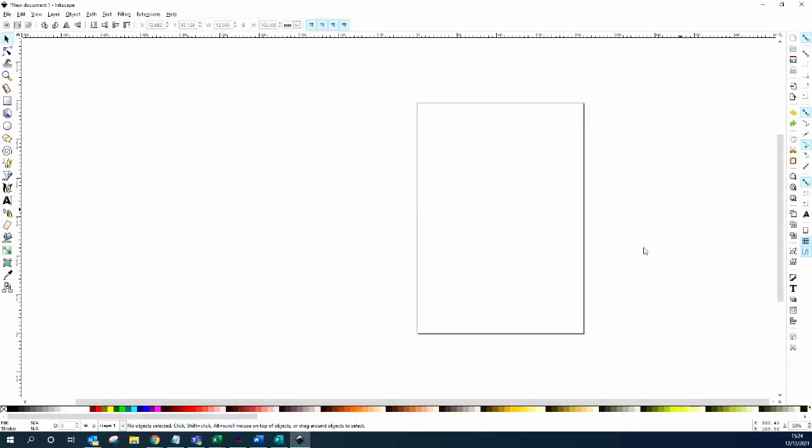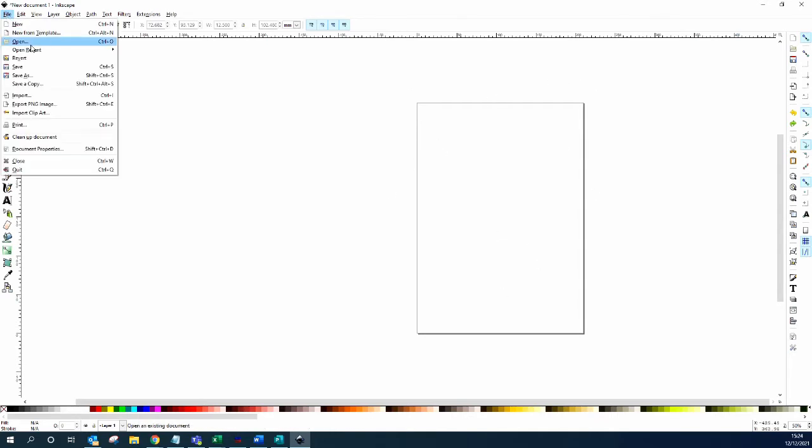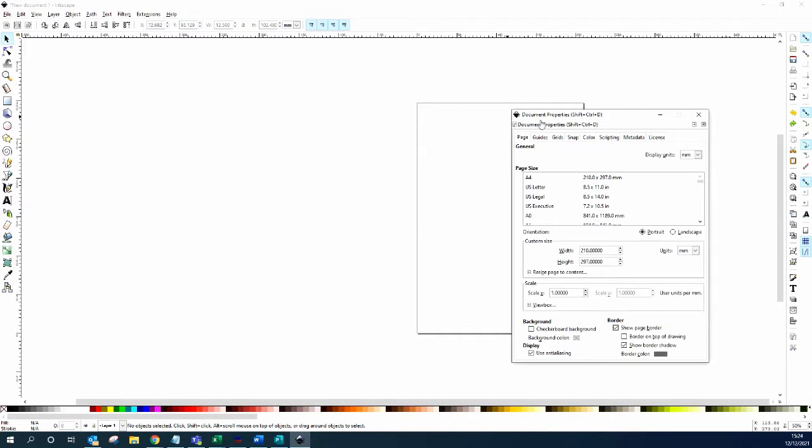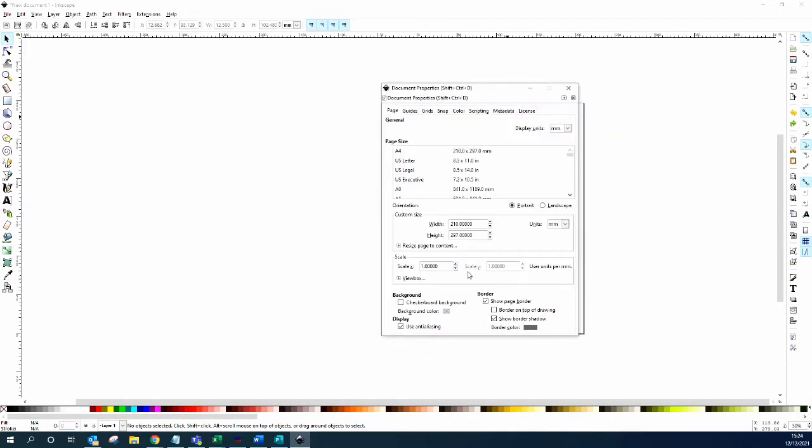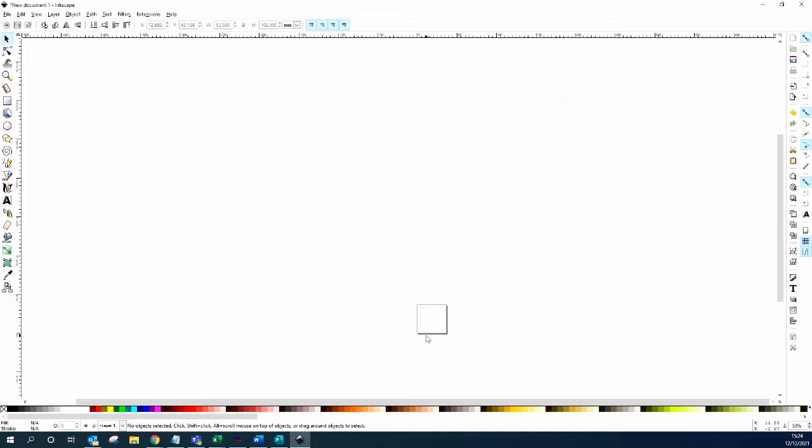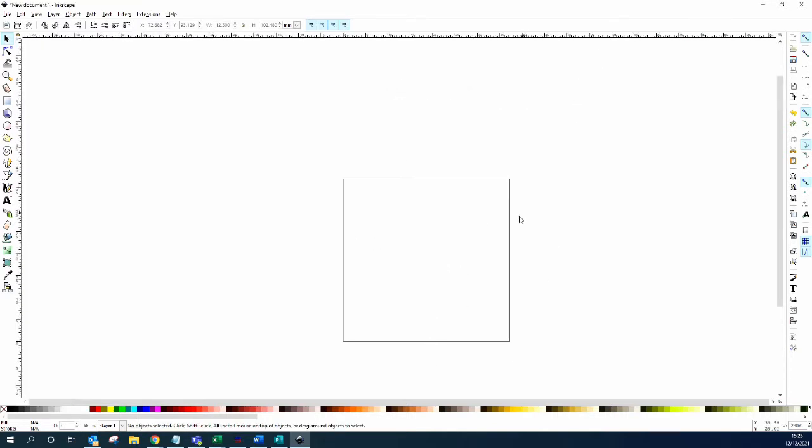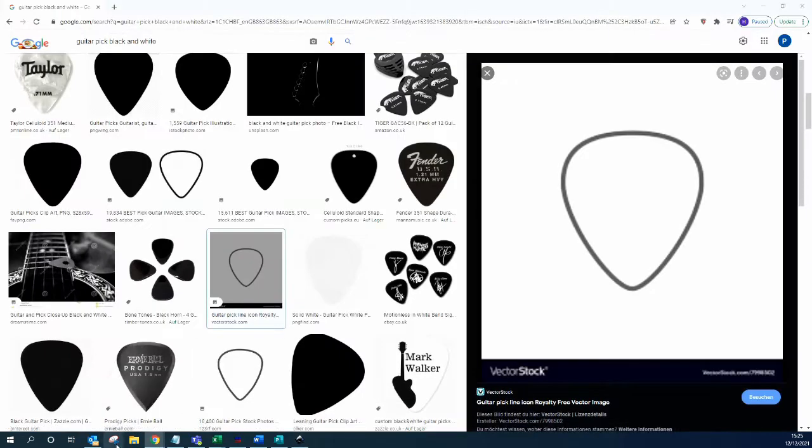I've got Inkscape open here and the first thing is to reset the size of my page because my laser engraver is nowhere near this large. Its printing platform is 37 millimeters squared. The next thing is we need to get an image of the pick so that we know where we're printing on there.